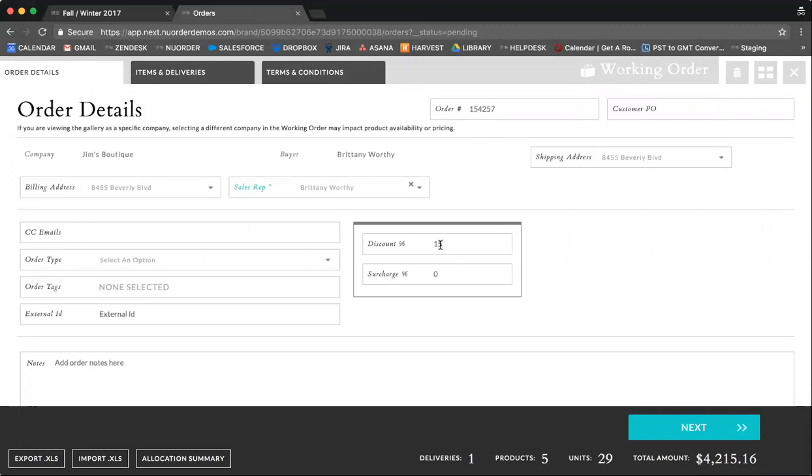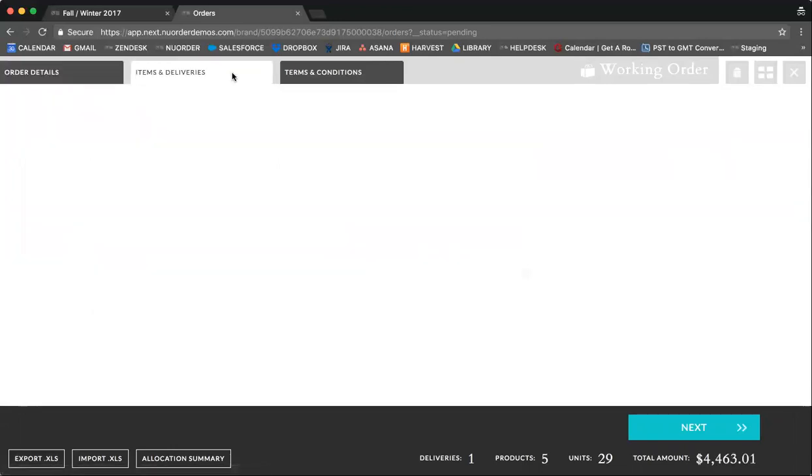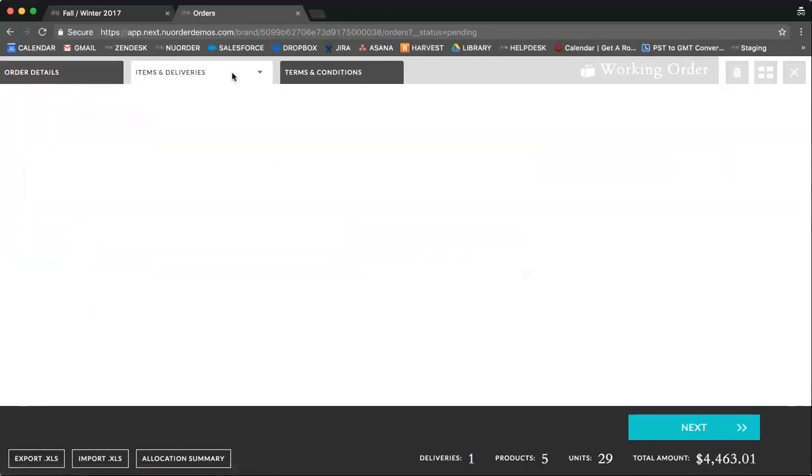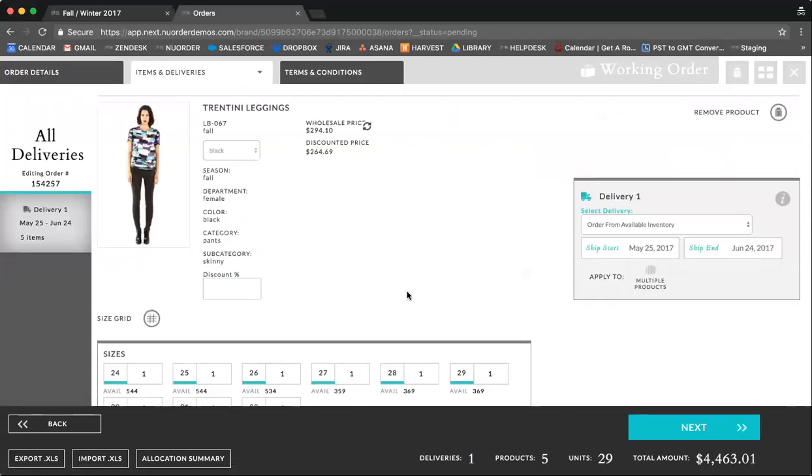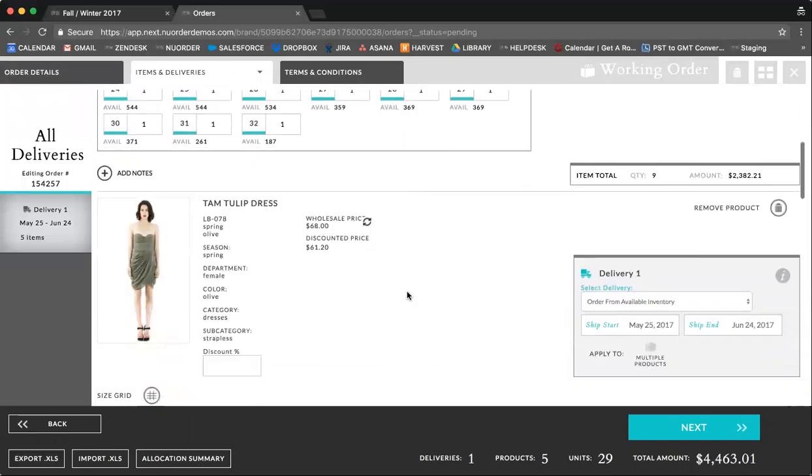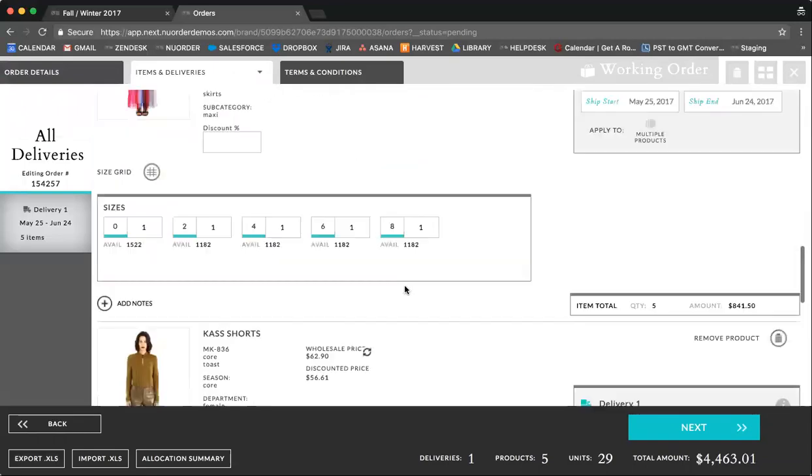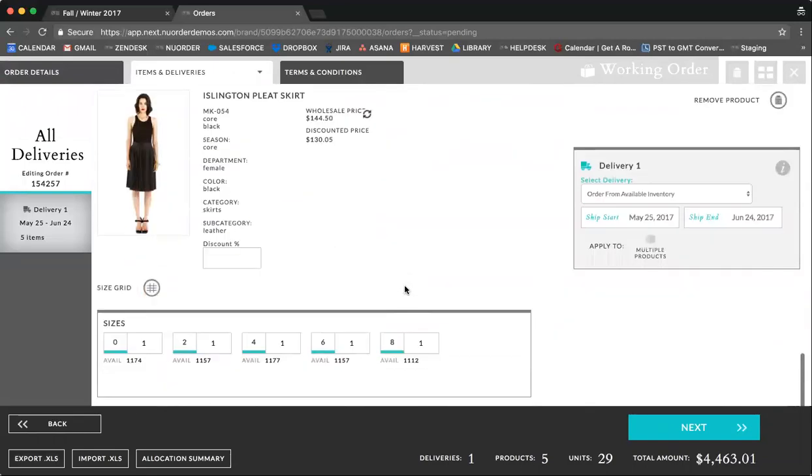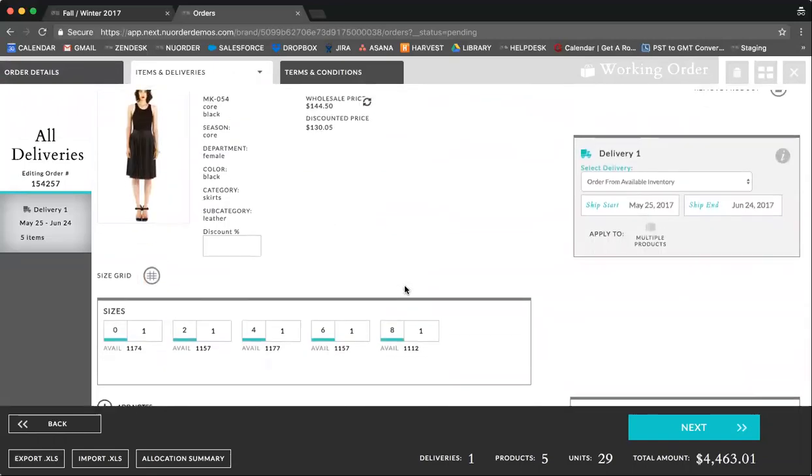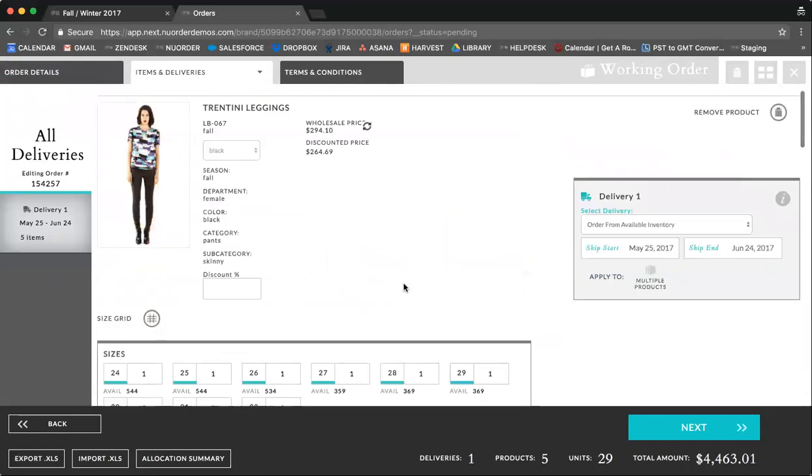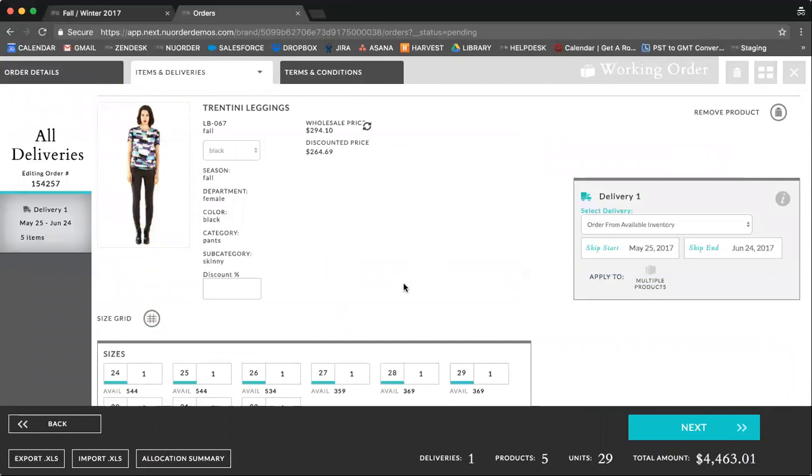Here, if we go back to using the example of providing a discount for all orders placed before closing date, you can assign a discount under the order details tab. In items and deliveries, you can see all of your items that have been ordered and the quantities placed.